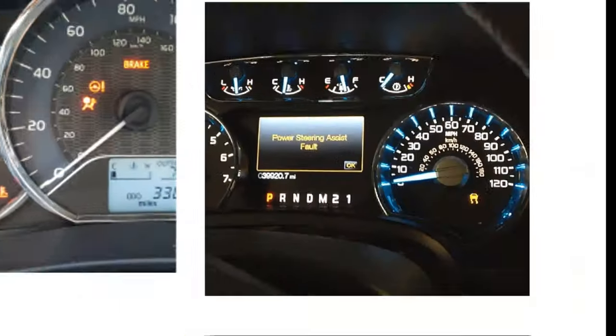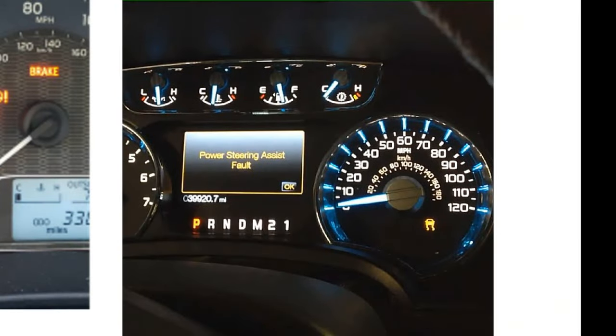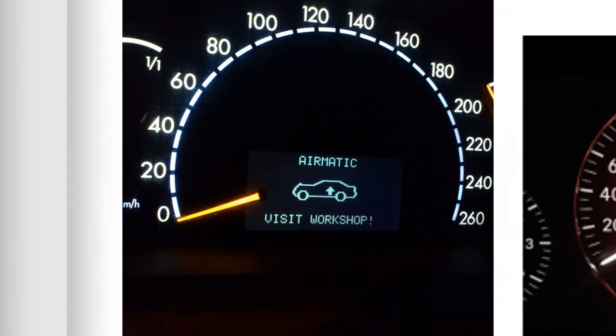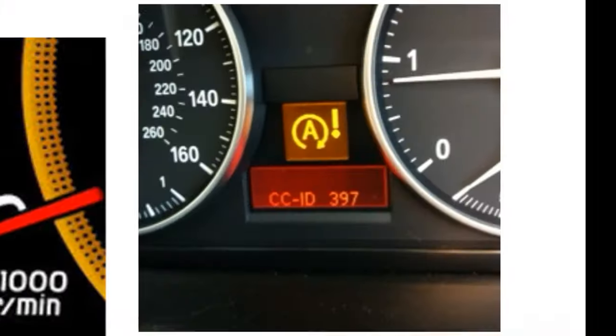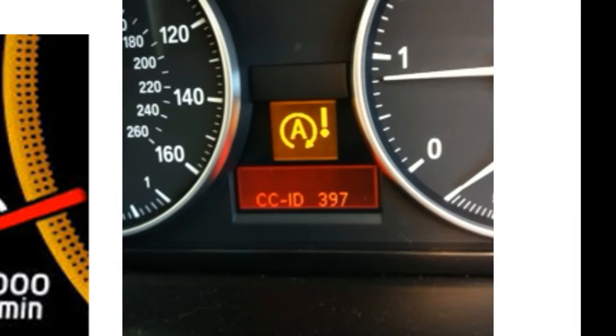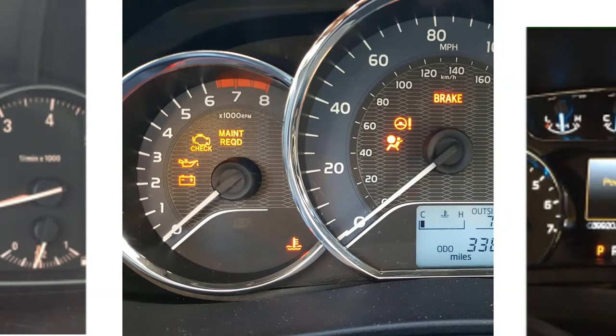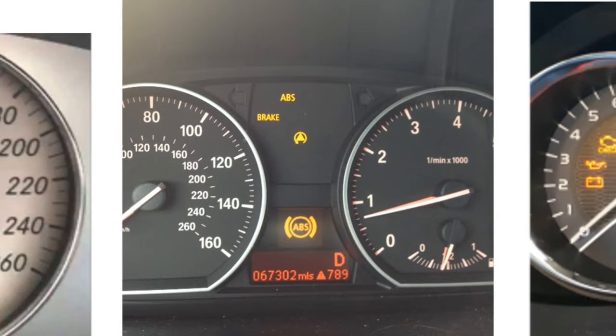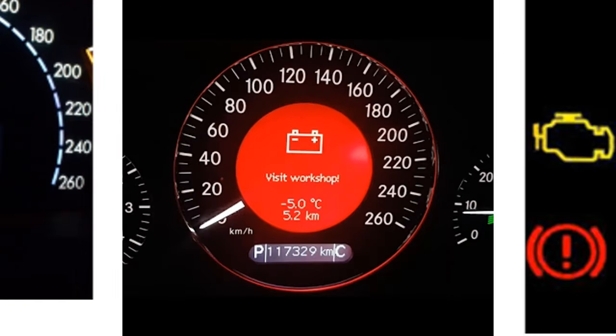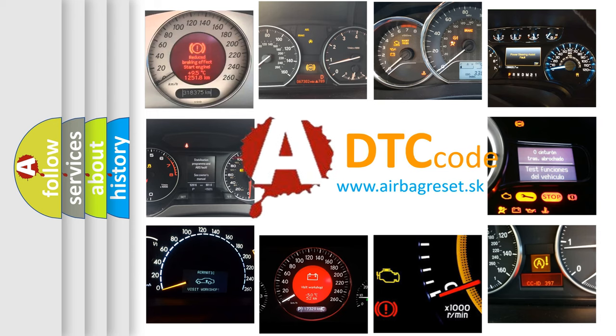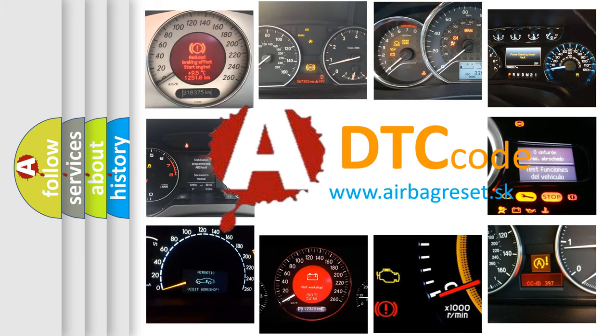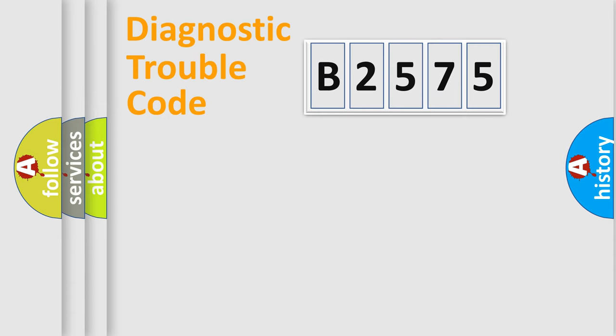Welcome to this video. Are you interested in why your vehicle diagnosis displays B2575? How is the error code interpreted by the vehicle? What does B2575 mean? Or how to correct this fault? Today we will find answers to these questions together.